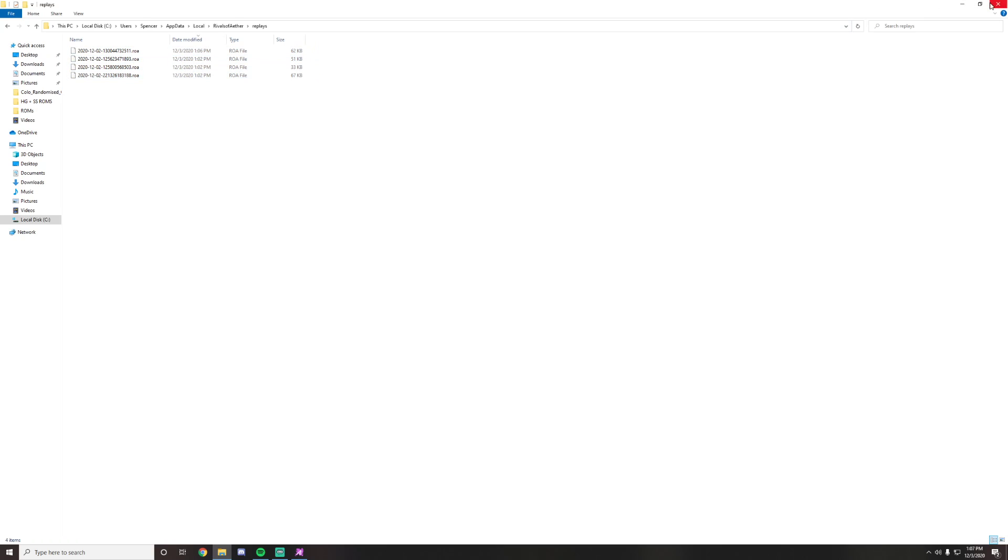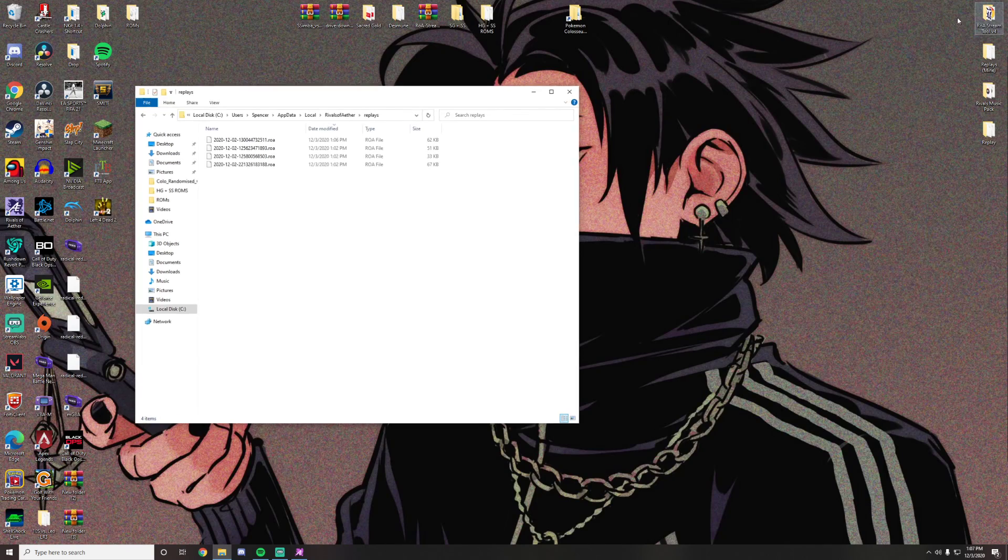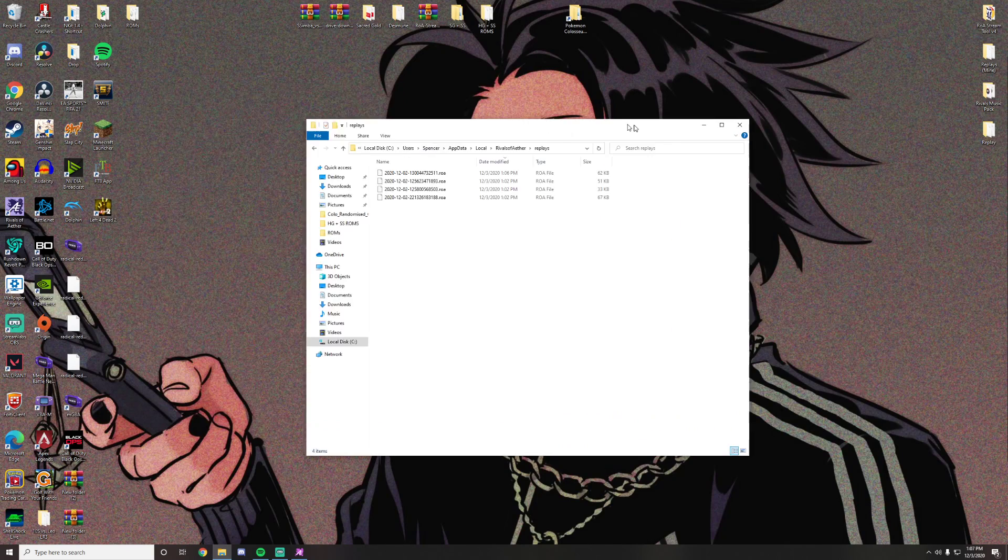So when you're playing a tournament, the date modified will simply be the time that you played it. So you just count essentially how many games are in there and work your way backwards.